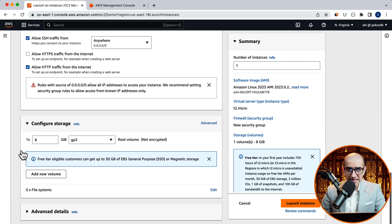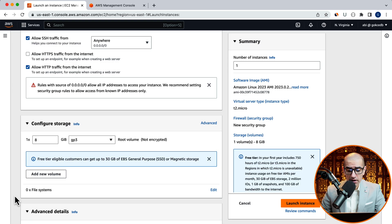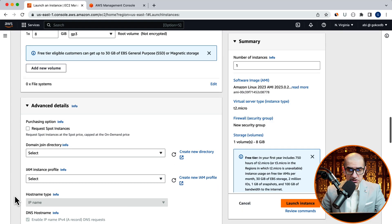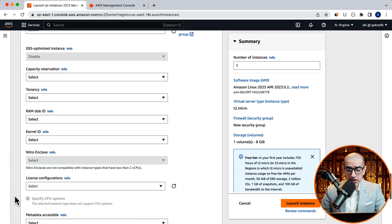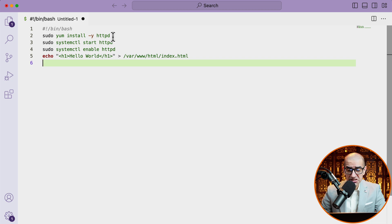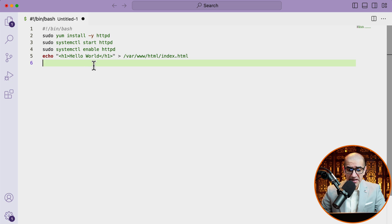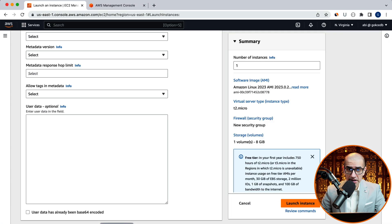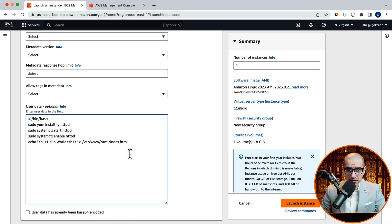Expand the advanced details bar, then scroll down to the user data section. Here, I'm going to copy paste a bash script that installs the HTTP web server, starts it, enables it, and then I write the hello world message within H1 tags to the index.html file.